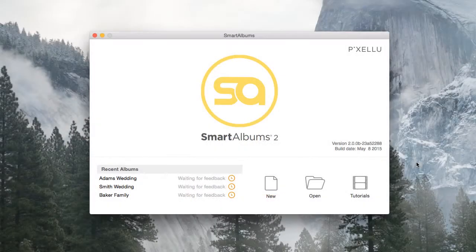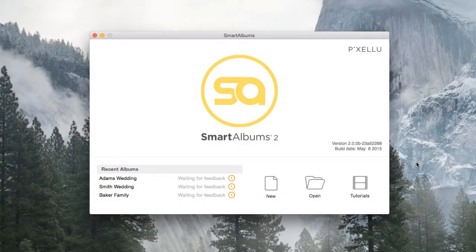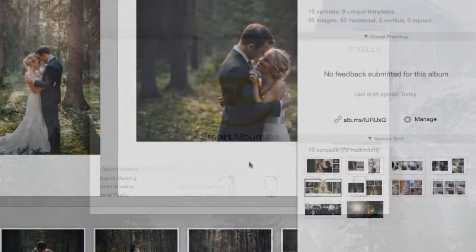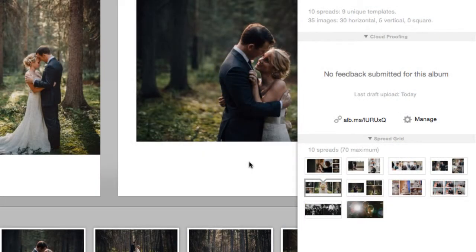You can also access this page from the Smart Albums application by either clicking on the gear icon next to the project in the startup screen, or by clicking on Manage while having the album opened.